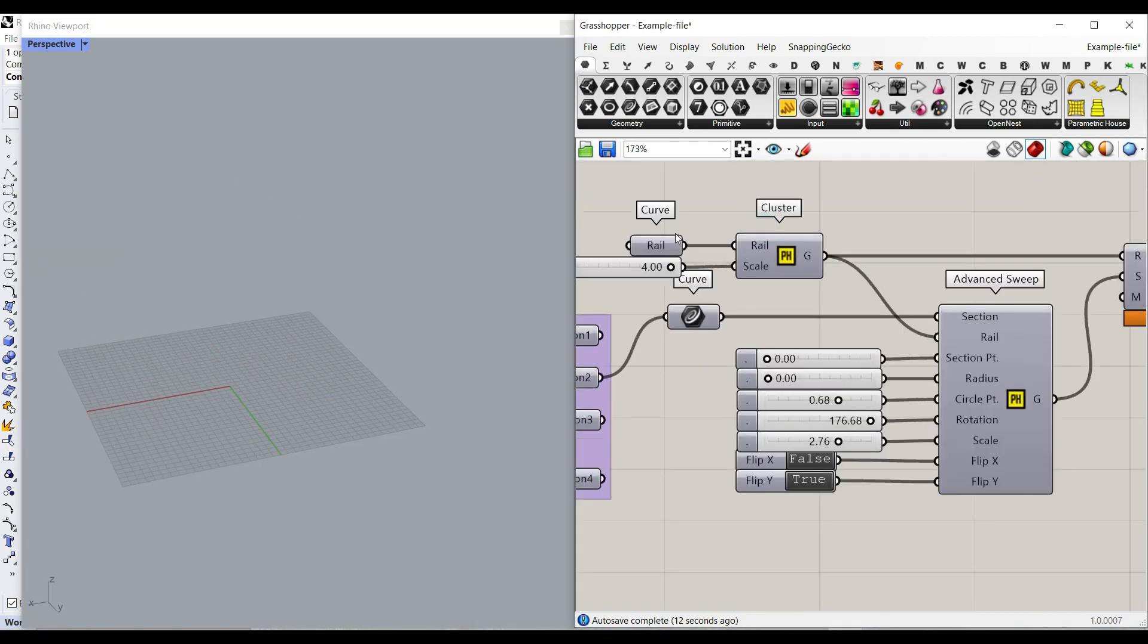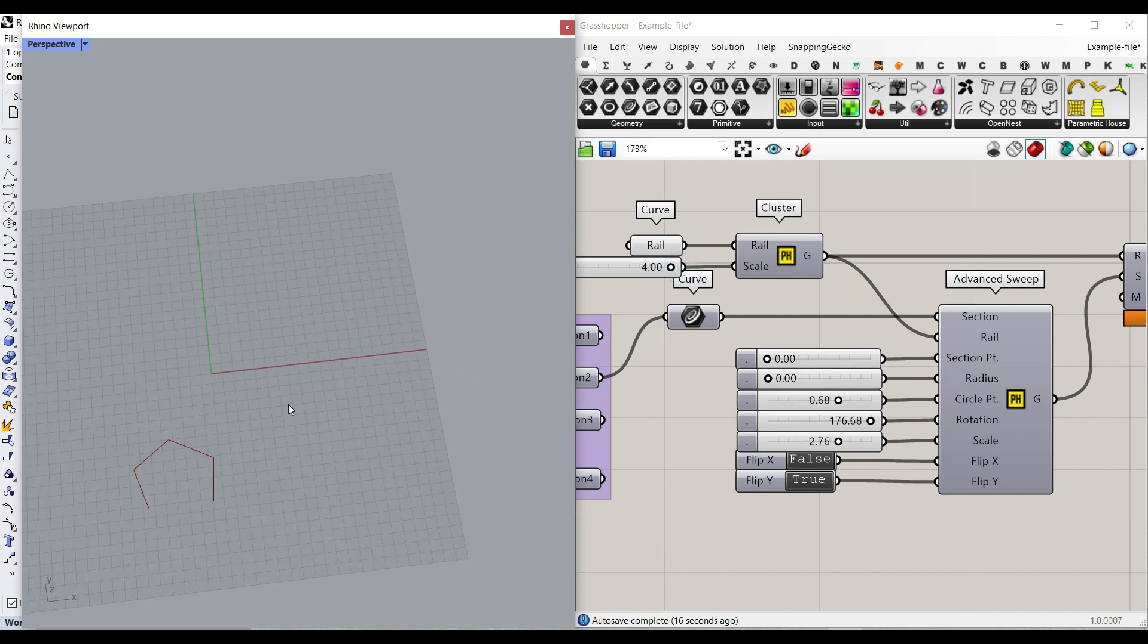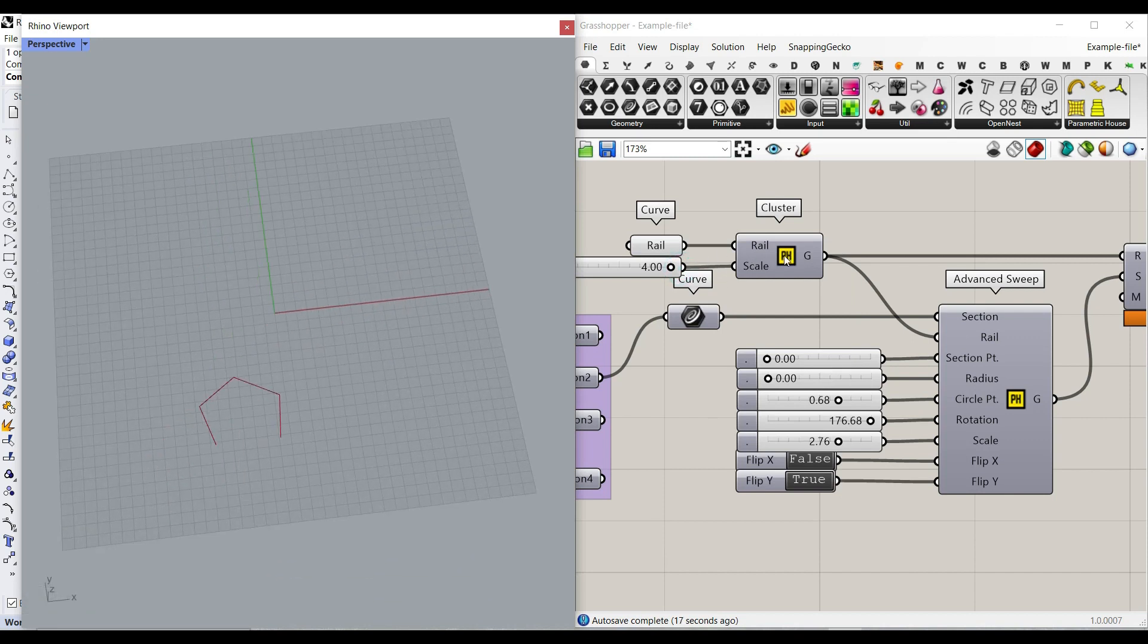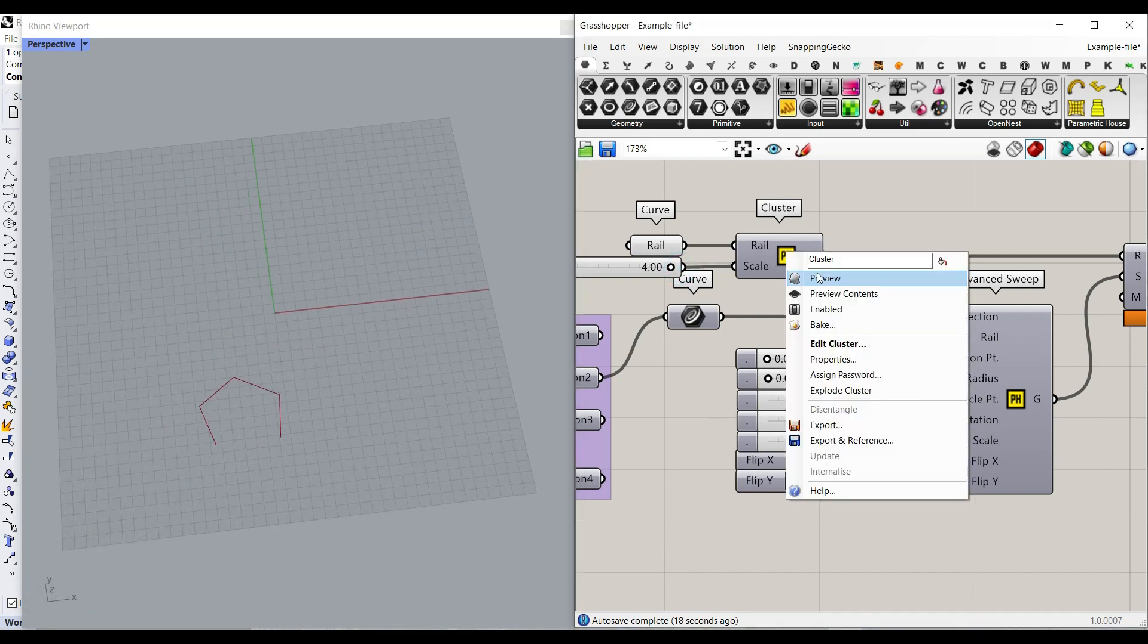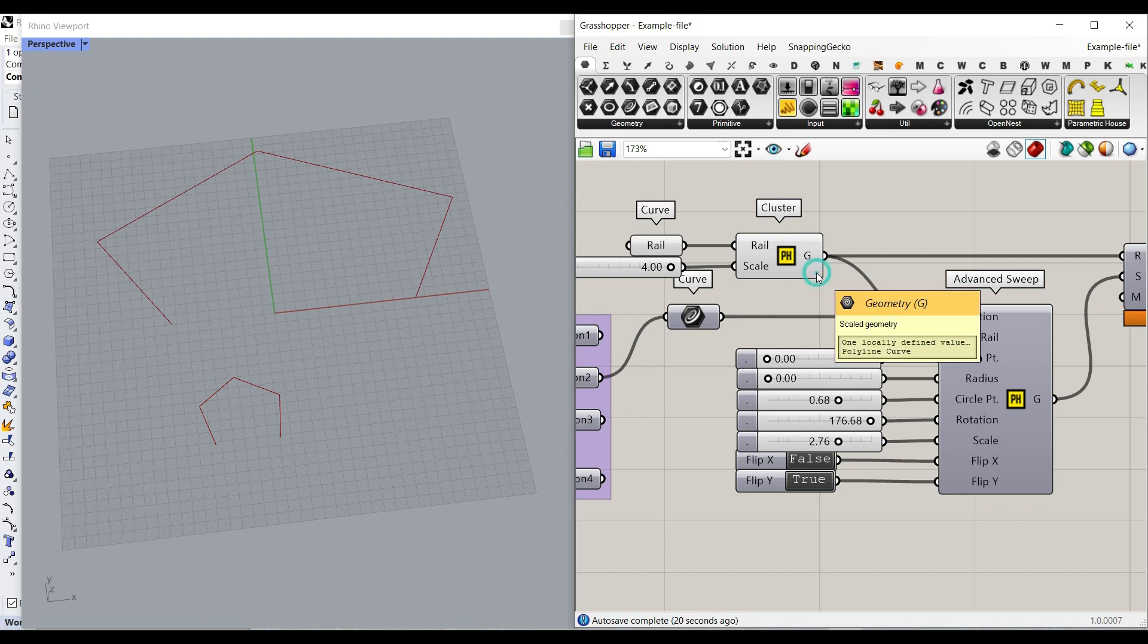The first part is the rail. This small cluster is going to help you to just put it on the XZ plane. It's really easy.